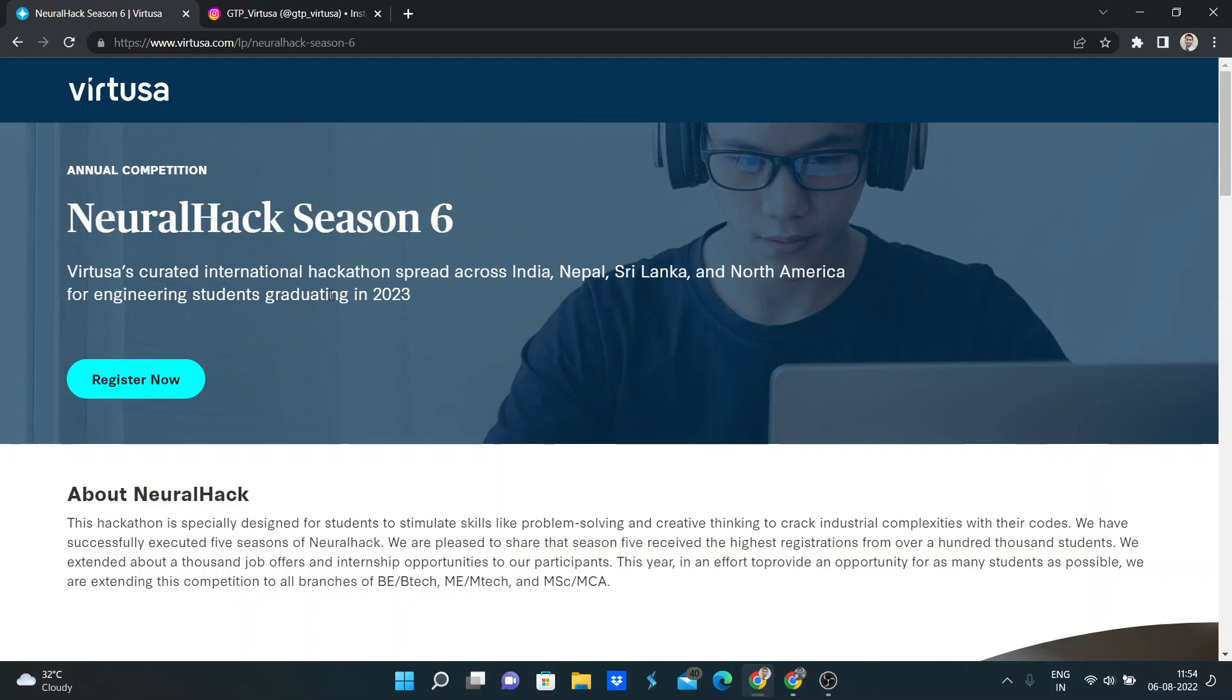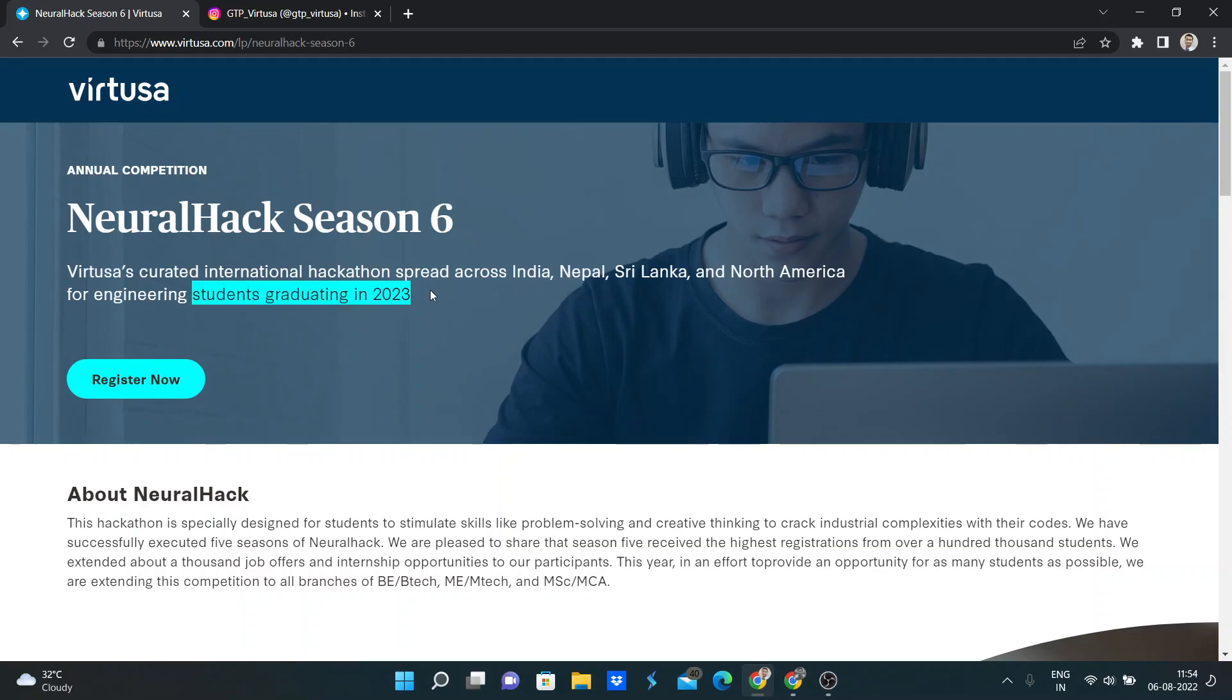This competition, Season 6, is for 2023 graduates, and this is not only for India. This time it's for India, Nepal, Sri Lanka, North America, and for engineering graduates 2023.